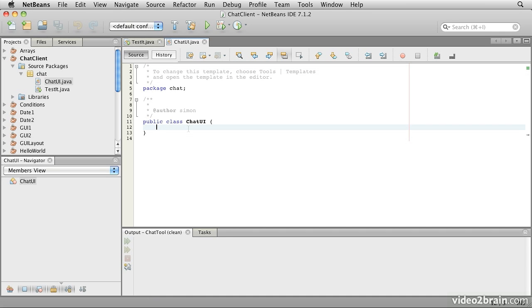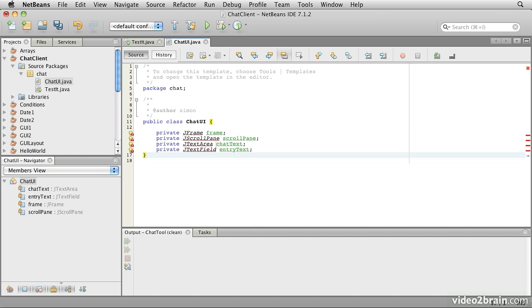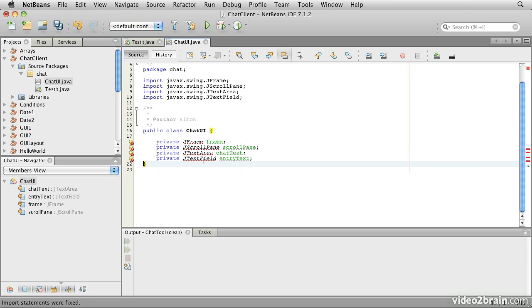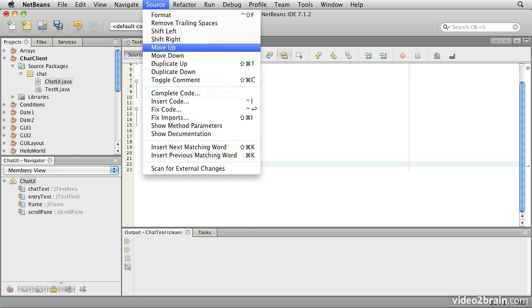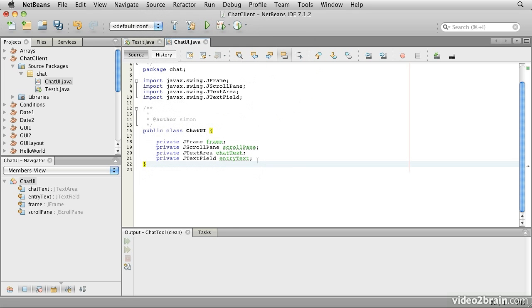We'll create the variables. And you'll notice that as soon as we do that, we get the complaints. We need some imports. So we'll arrange for the imports. Remember that we can achieve from source, fix imports, or we can hit command shift I or alt shift I in a Windows platform. So there are our variables.